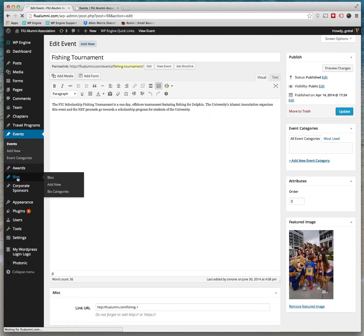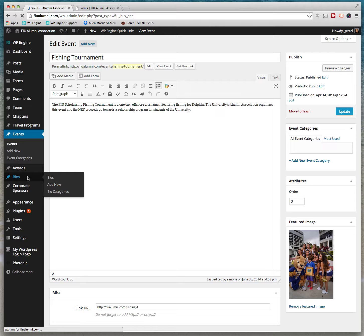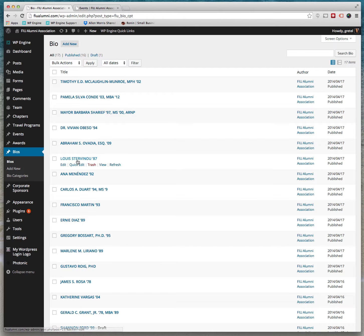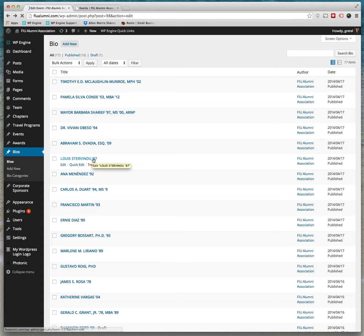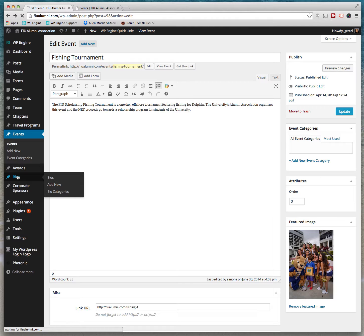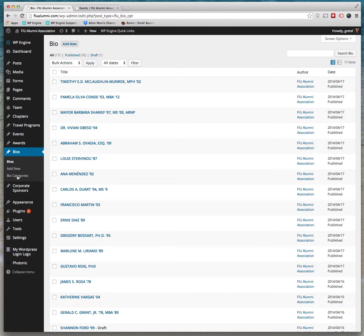Bios are here. Bios are for when we have award winners, which are not reflected currently but they will be. Here, if you click on Bios, you'll see if you open one up.